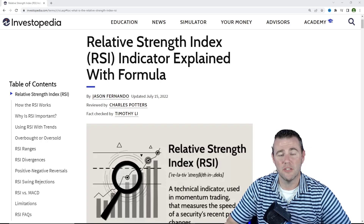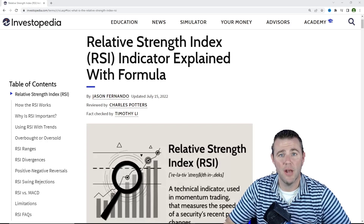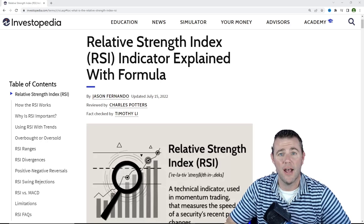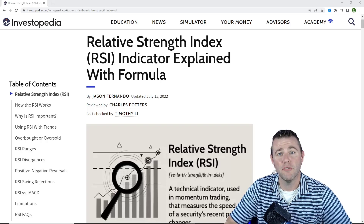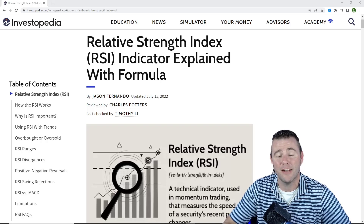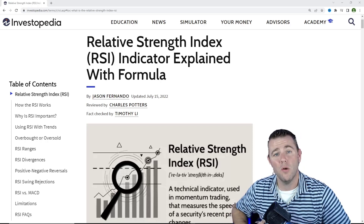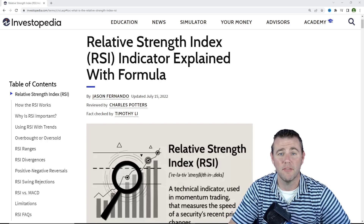We're going to talk about RSI from the traditional standpoint of looking at it from an overbought and oversold basis. But I'm also going to give you guys a little bit of an extended use of RSI and show you a different way to approach it — to stick in a stock a little bit longer and take advantage of longer uptrends. If you're ready to learn both of those ways, smash that like button and stick around towards the very end to see the one way that's not really talked about too often, but could greatly increase your portfolio performance.